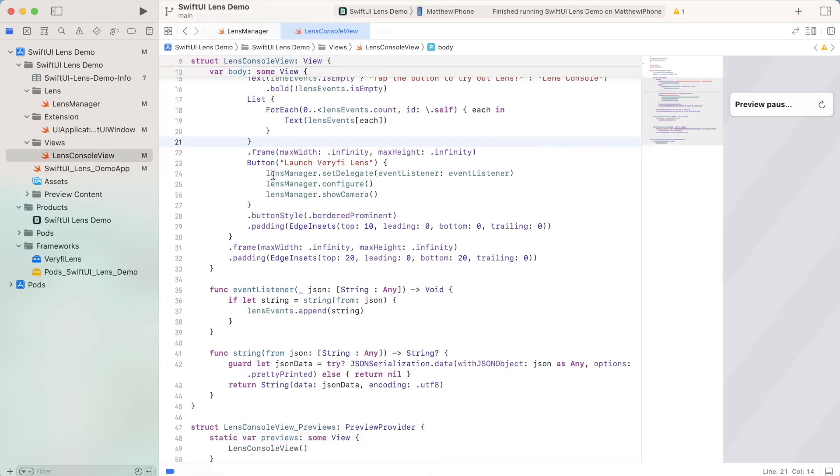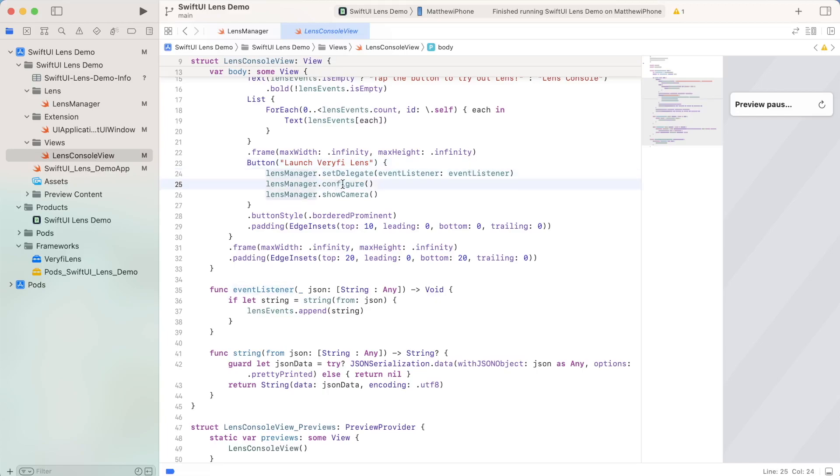The next thing we have is this button called launch verify lens. And this is where we run all of those functions from before we set delegate to this event listener, which I'll go into later. We also configure it. And then finally, we show the camera, we show the lens view.